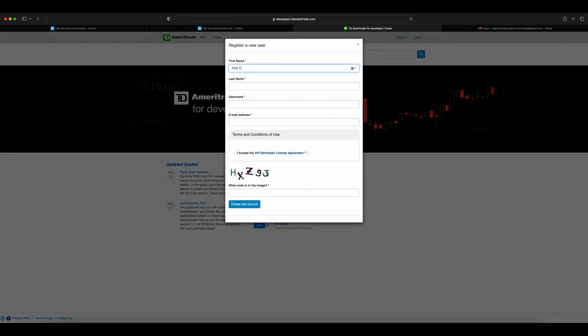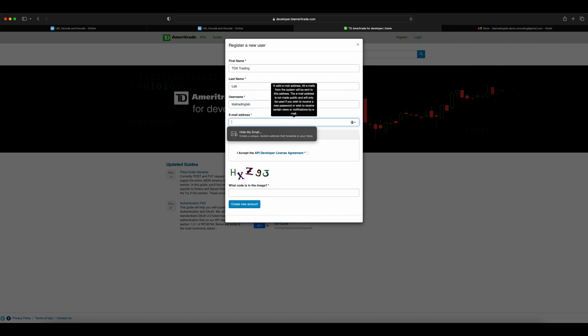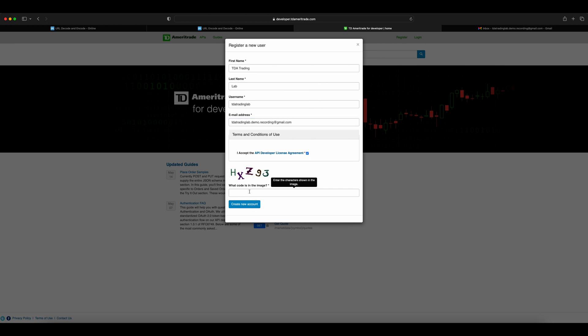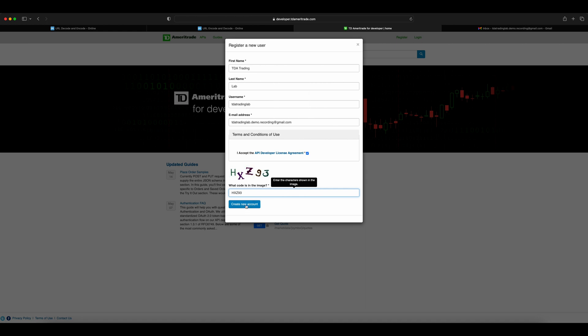Click the register button on the top right to register a new API user. Provide the first name, last name, username as you prefer, and a valid email address to which the activation email will be sent. Read and accept the API developer license agreement and the CAPTCHA. Once you have validated that all the information provided is correct, submit the form.